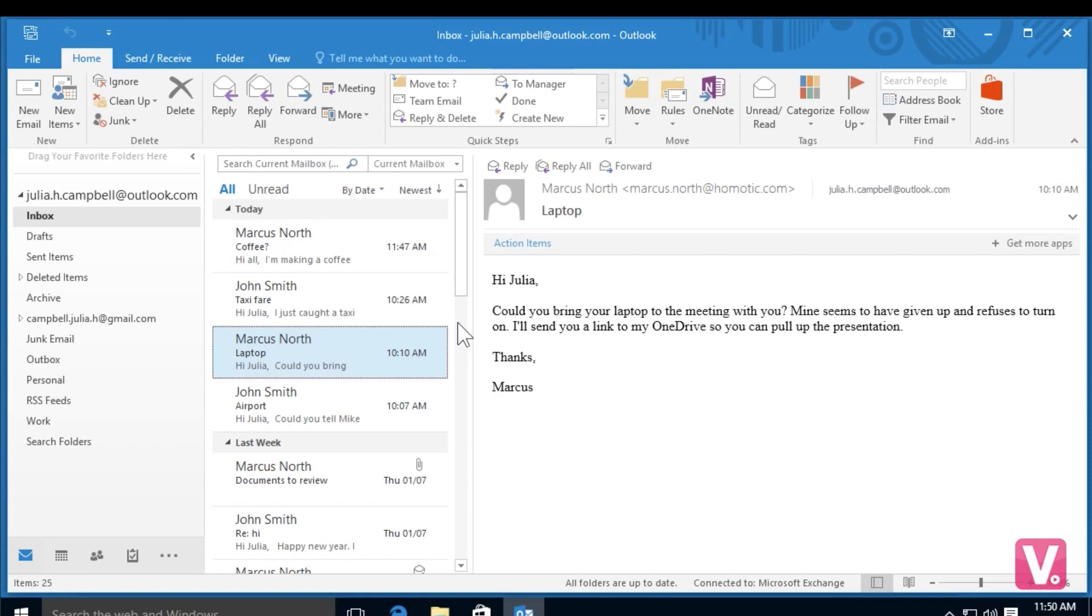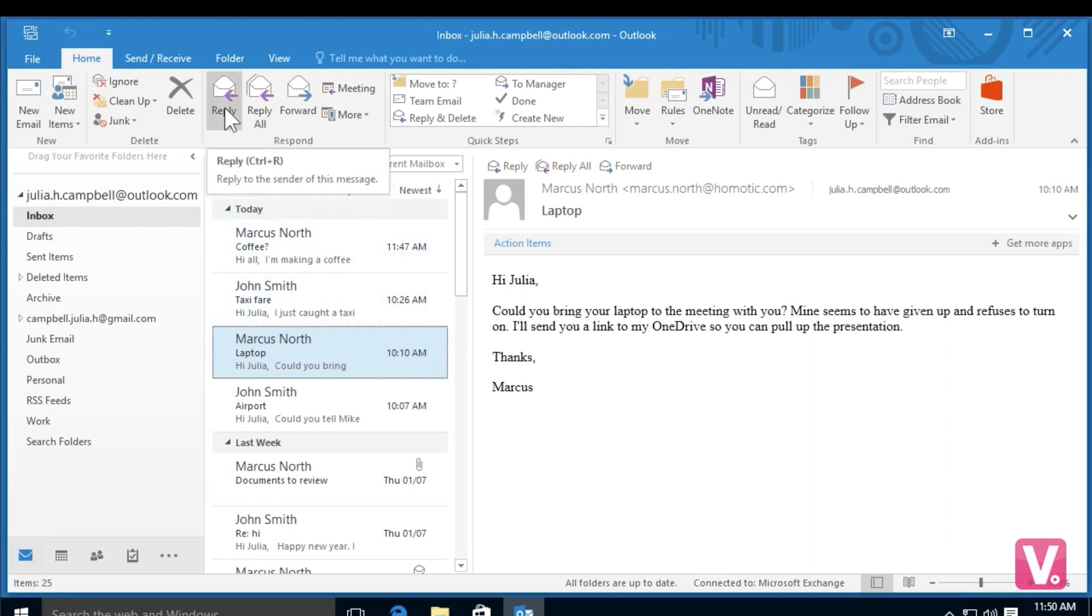If I would like to reply to this email here on the right hand side, I have two options. I can simply go up to the top toolbar and select reply, or from the email itself you'll notice in the top left hand corner you have a reply option.